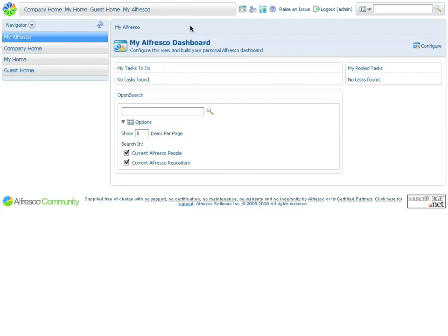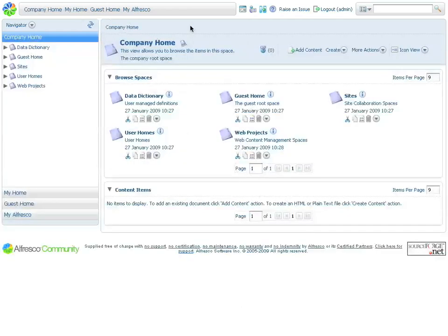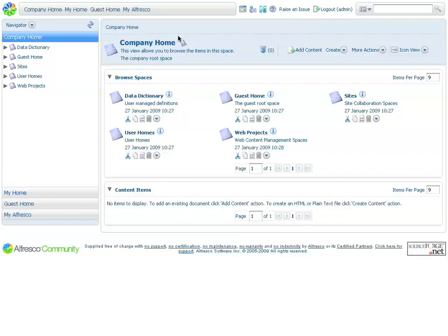To browse the document repository, click on Company Home. Company Home displays the different folders that exist within the content management system.